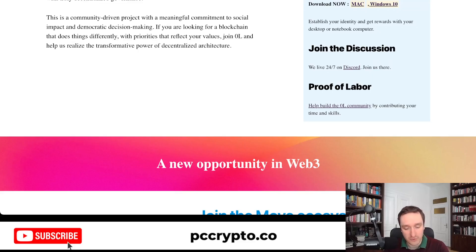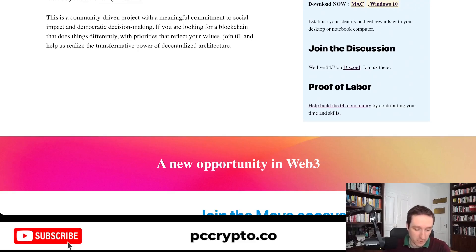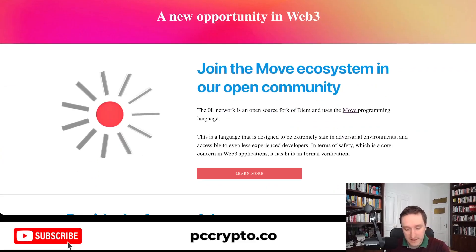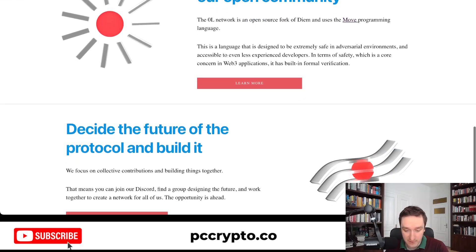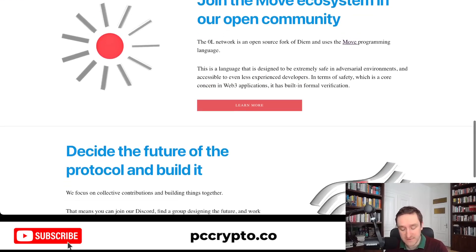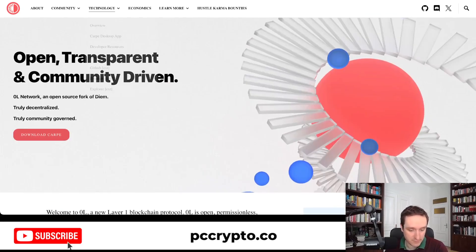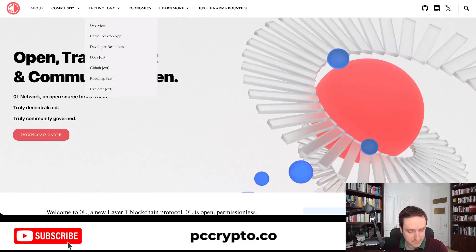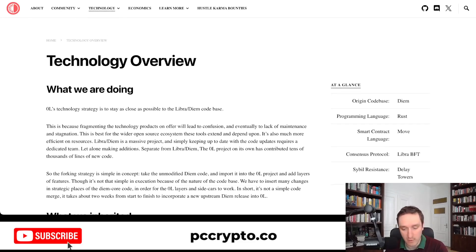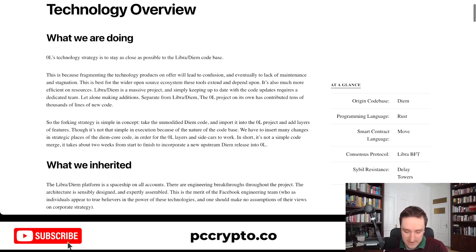It's very early on still, but there's a lot of traction being gained recently. There's a thread on Twitter that I'm going to show you in a moment that discusses the entire history behind OL Network. The idea is that everything should be open, using the Move smart contract language, which is really great, fast, and very similar to Rust. It's basically a language based on Rust, so if you code in Rust you should be able to code in Move as well. The community is also working on a new website.